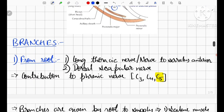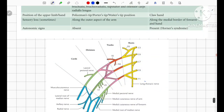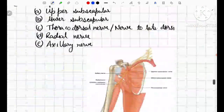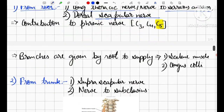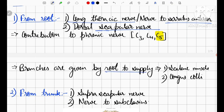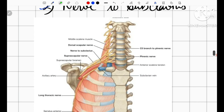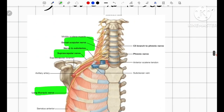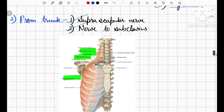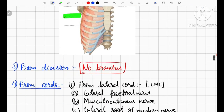Coming to the branches of the brachial plexus: branches from the root are the long thoracic nerve (nerve to serratus anterior) and the dorsal scapular nerve. The branches of the root also supply muscles of the neck, such as the scalenus and longus colli muscles — we will study these in the head and neck topic. From the trunk, we have two branches: the suprascapular nerve and the nerve to subclavius.